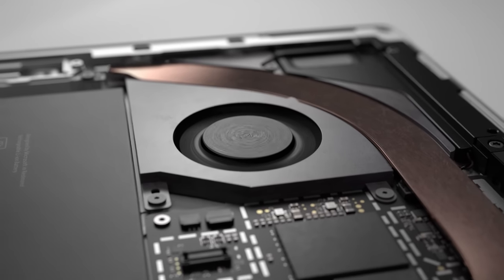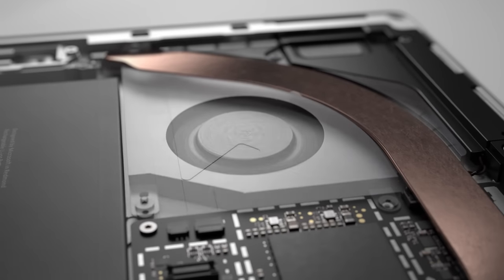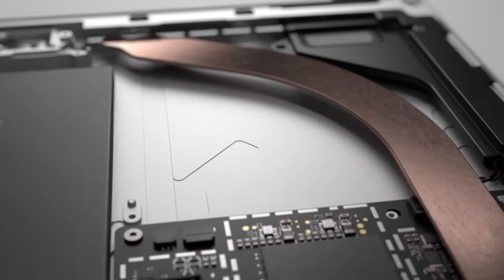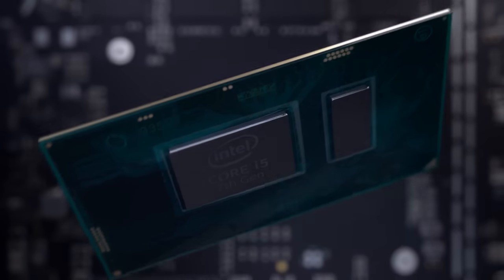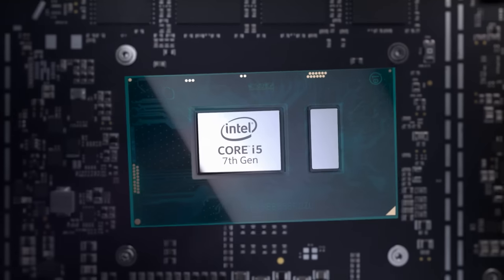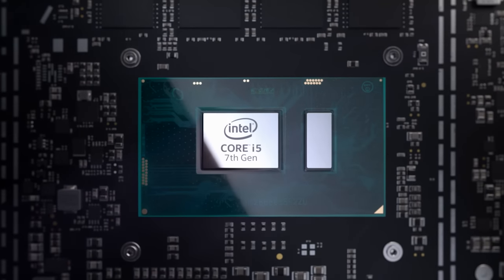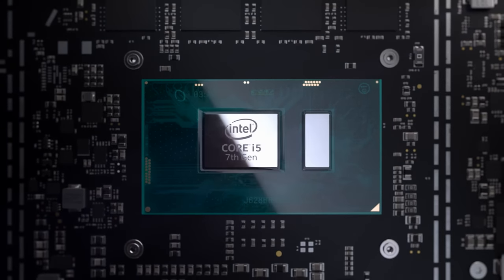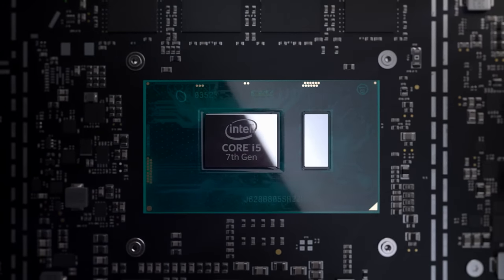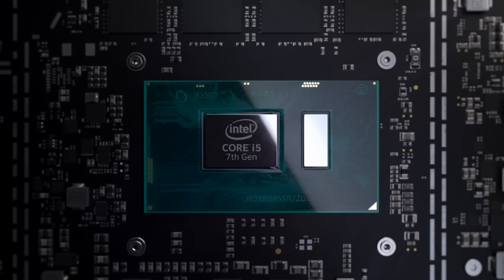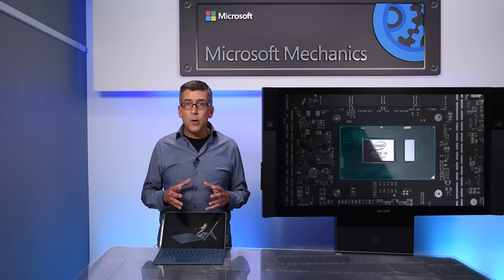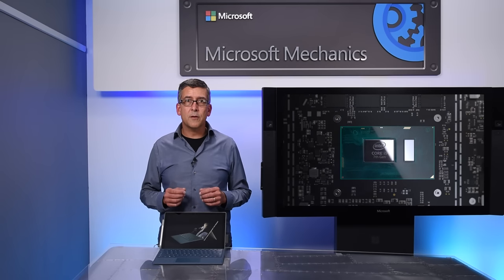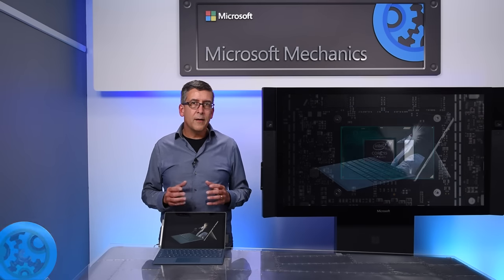The core M3 and i5 configurations of the new Pro are fanless and silent. The 7th generation Core-U i5 processor runs at full power, making the new Pro 2.5 times faster than the Surface Pro 3 and 20% faster than the Pro 4.